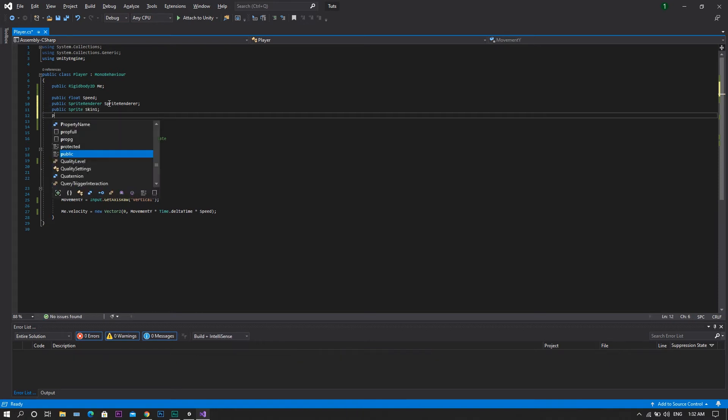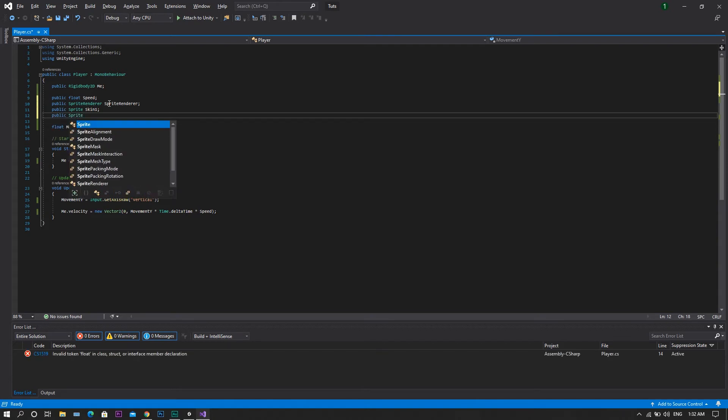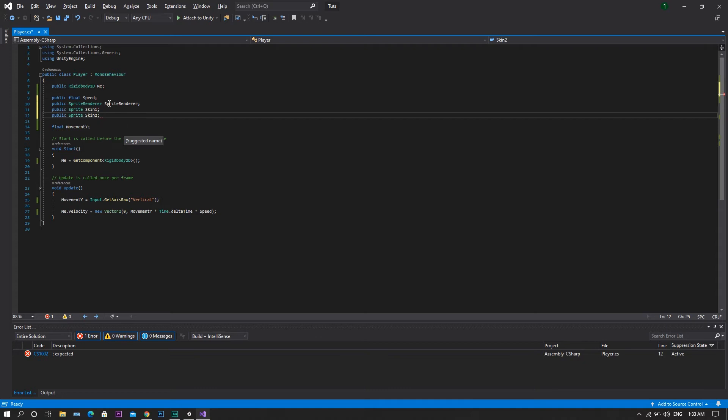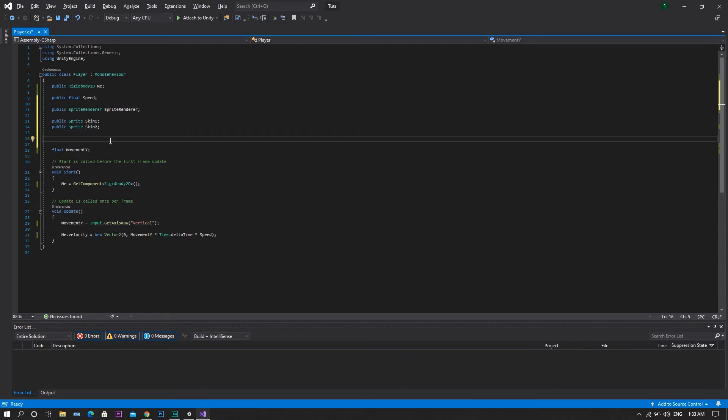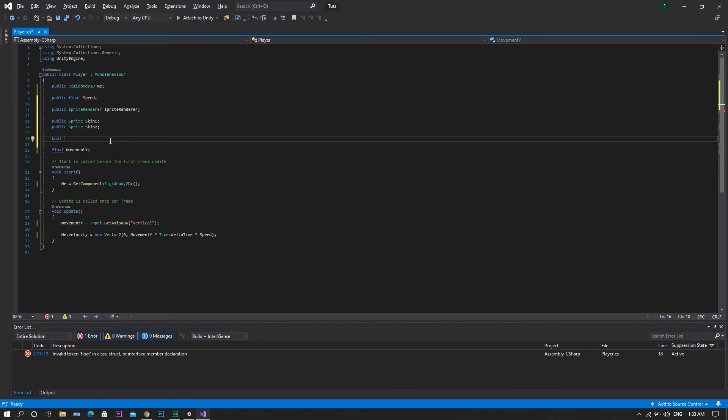Followed by another public sprite, skin2. After that, we will need to declare a bool, and we will call it sprite1Active.